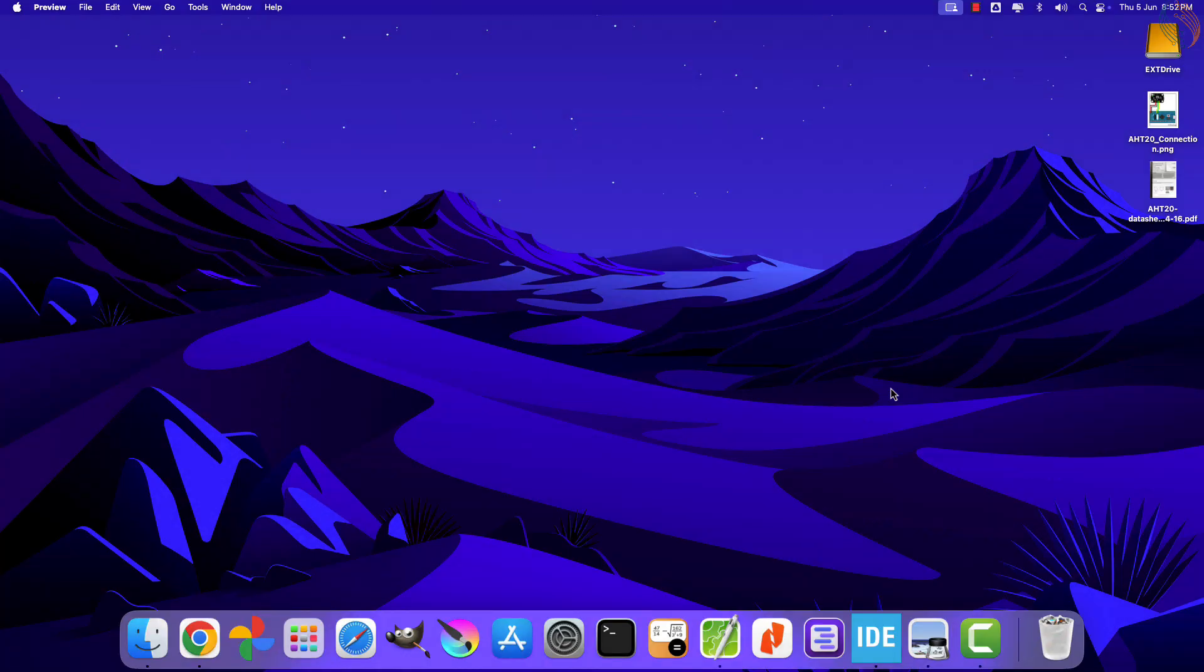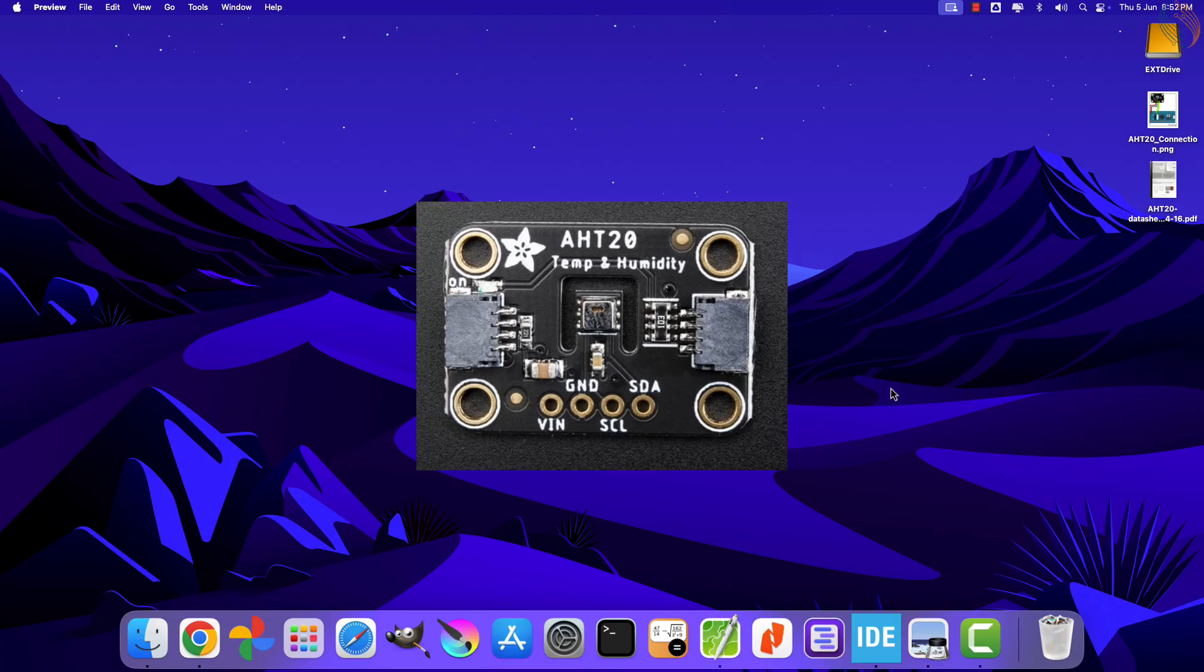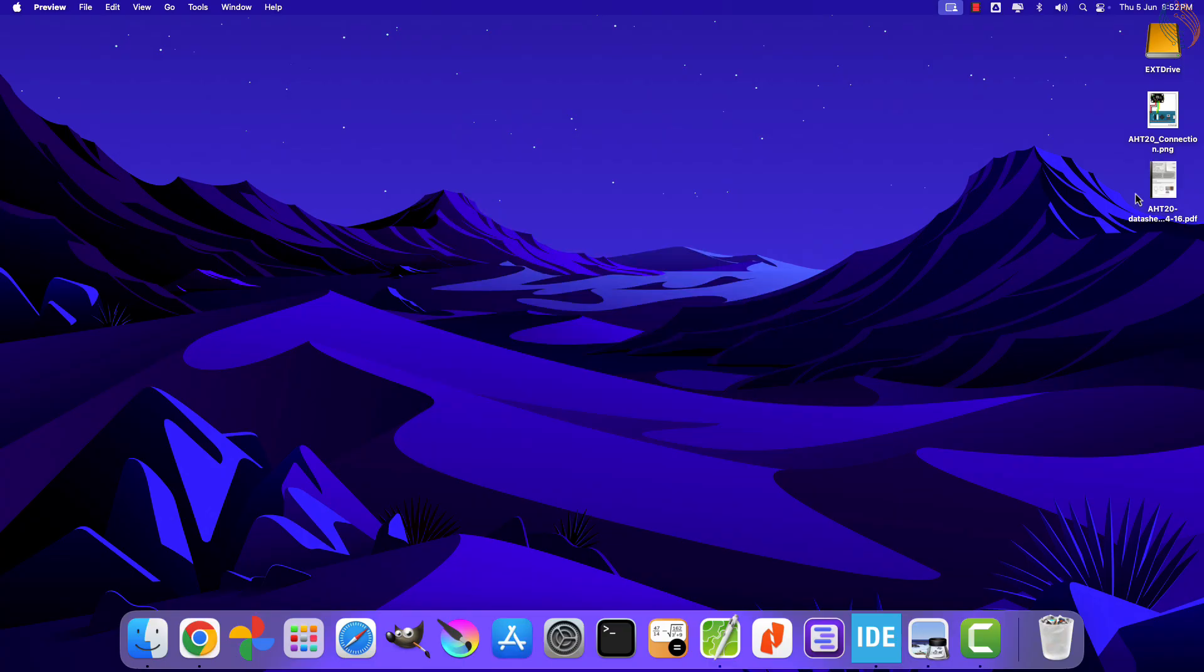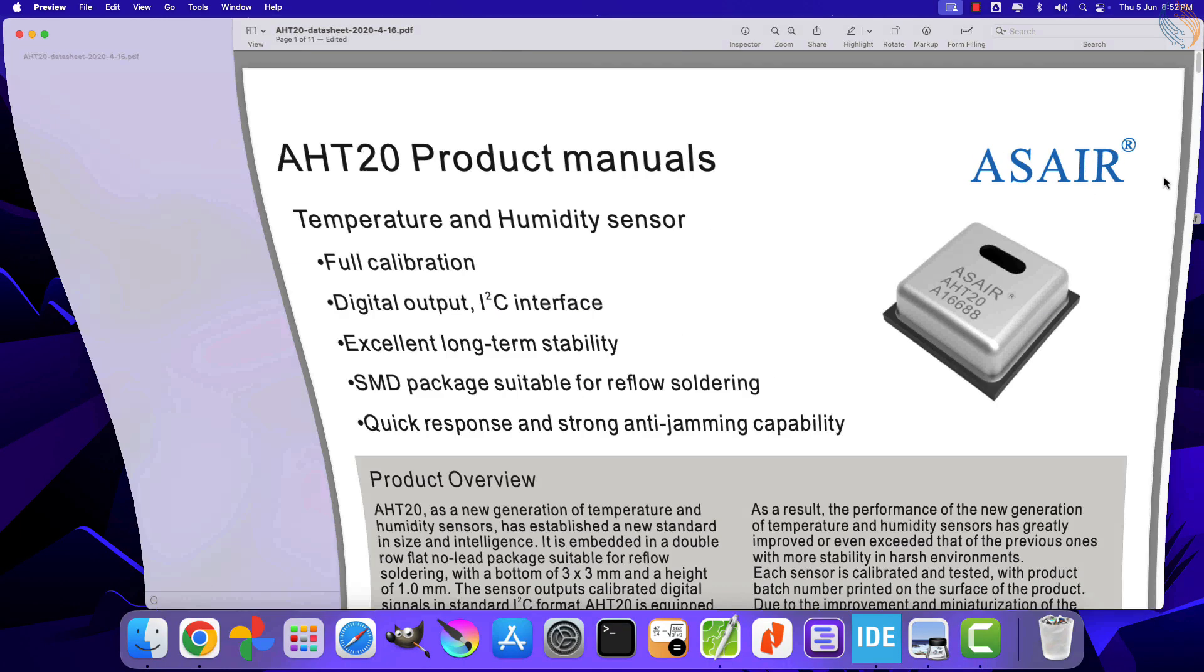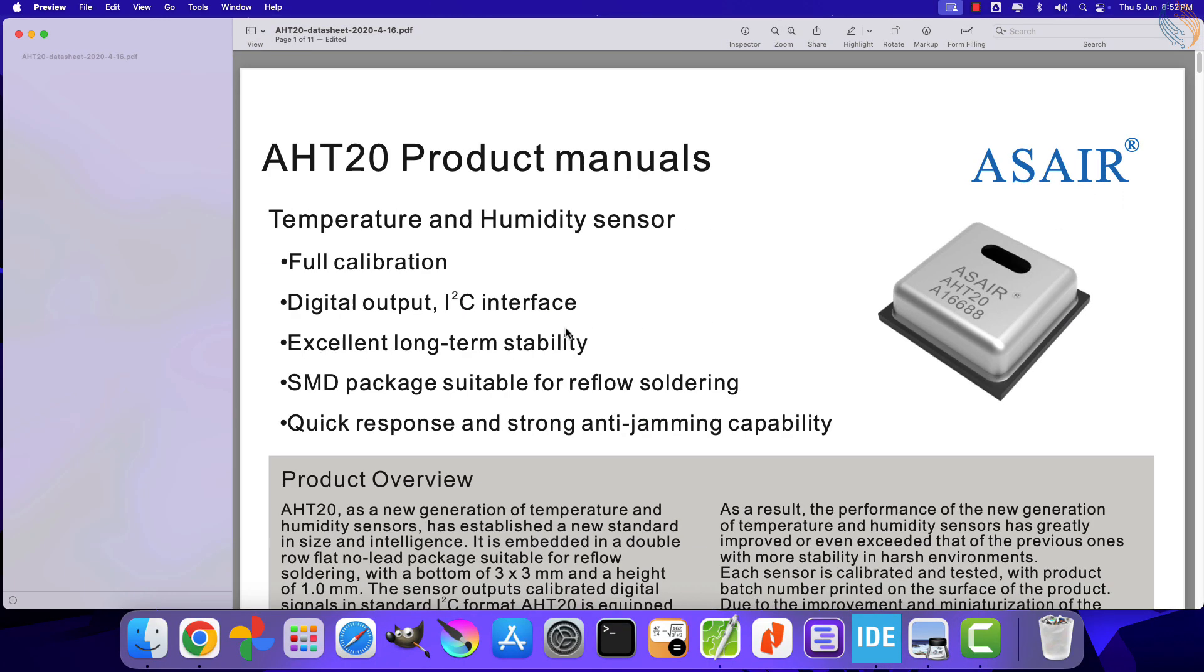Hello and welcome to Controllers Tech. Today we will see how to interface the AHT20 temperature and humidity sensor with STM32. AHT20 is small in size and is relatively easy to interface compared to other temperature sensors we have interfaced before.